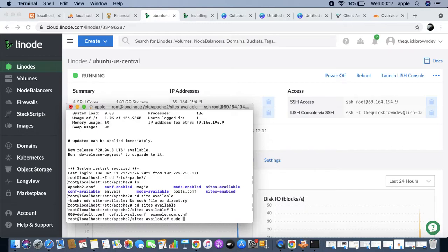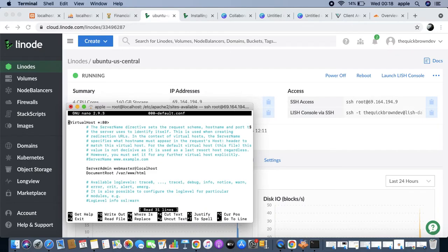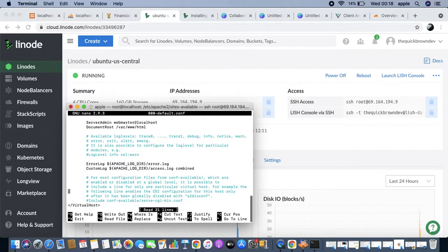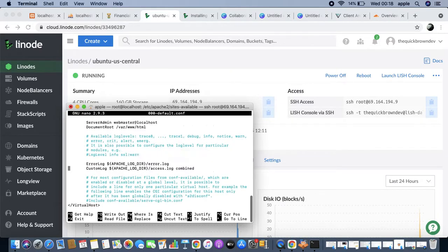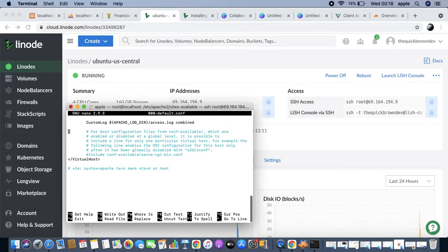We say LS and we're going to find three files in there. We say sudo nano 000-default.conf. You can vim into it or sudo nano into it - however you prefer. So we have our virtual host file here and as you can see everything is the default.